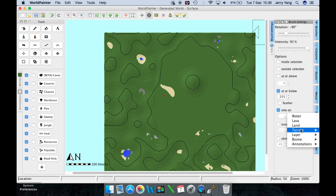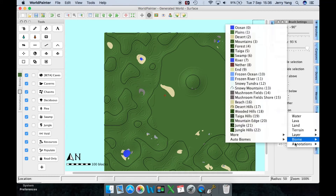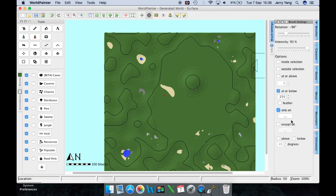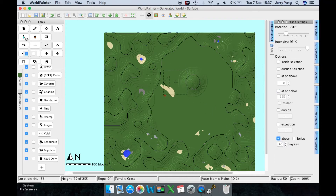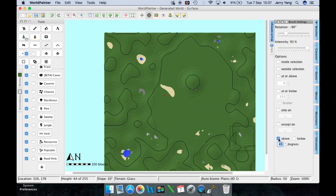You can then select any terrain, any layers, or even any annotations — we'll get to annotations a bit later. If you don't want to affect a certain terrain, the same option works in reverse. If you want the brush to only affect areas above a certain slope angle, use the slope setting at the bottom — higher values target hilly places, lower values target flat planes.